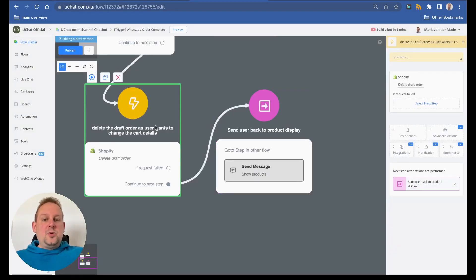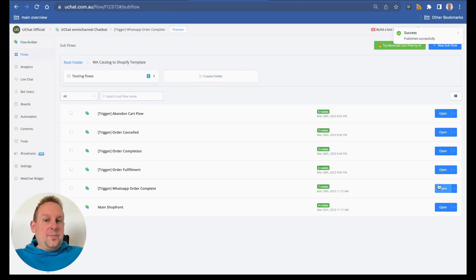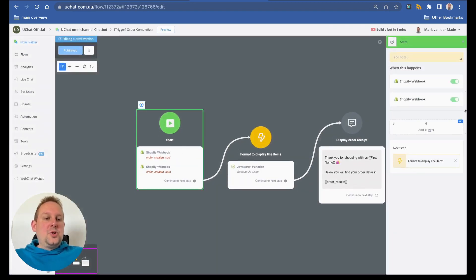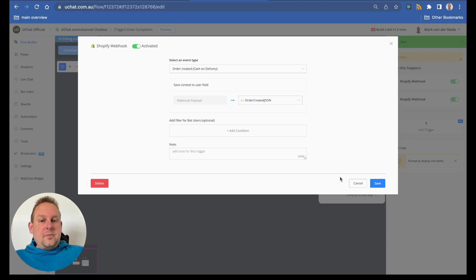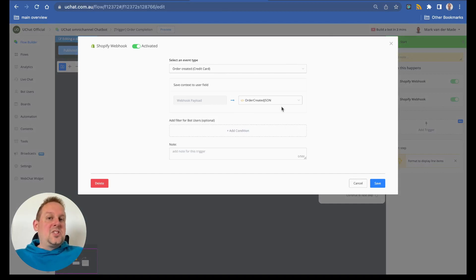After changes, the user is redirected back to the starting step to view the products again. If the order has been placed, we move to the order completion flow. This flow has two starting triggers: a Shopify webhook for order created via cash on delivery, where we save the payload inside the order-created JSON, and a Shopify webhook for order created by credit card, mapping the same data to the JSON custom field.